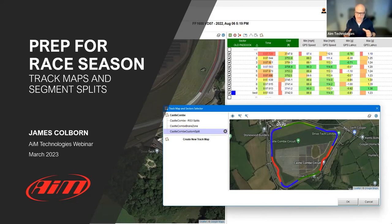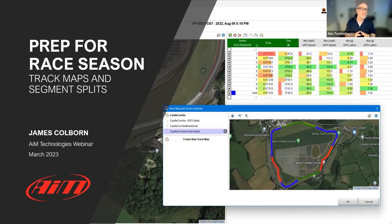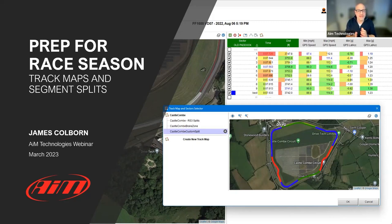I've been working with AIM Shop AIM Technologies for the last few years, doing these webinars once a month to help people with the use of the software. We're going to mix it up this year - there will be some guest speakers, and we'll also talk a lot about hardware setup. We've been focusing on software lately, which has been important for people transitioning to the new software.